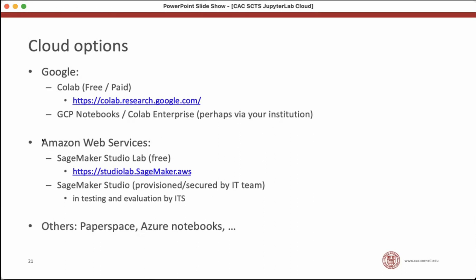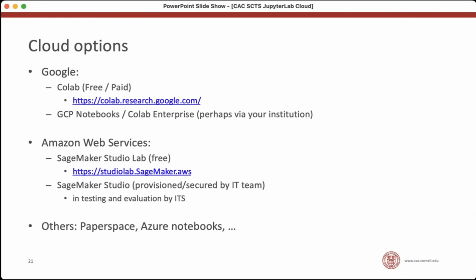Another place that offers something like JupyterLab is Amazon through their SageMaker service. There's a free version, which you can sign up for. This is not the secure one. They also offer SageMaker Studio, which is something that would be provisioned and secured by your organization's IT team. And I'm working with a project at Weill Cornell that's using SageMaker Studio inside of a secure environment. And I've had the pleasure of testing and evaluating it over the last couple months and I've been really enjoying it. So I'm going to talk about SageMaker Studio today. If you're at Weill Cornell, I think it's the cloud-based platform that you're most likely to be able to use.